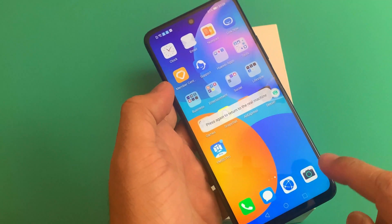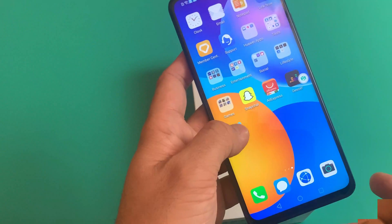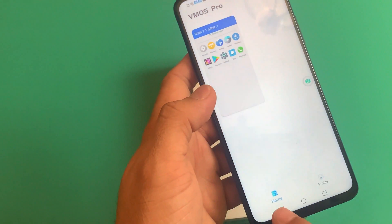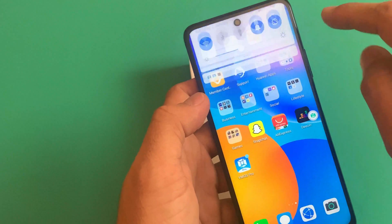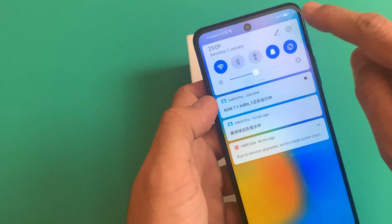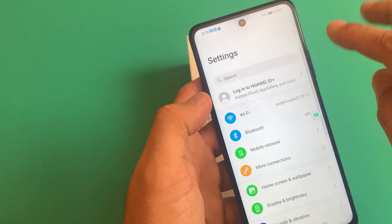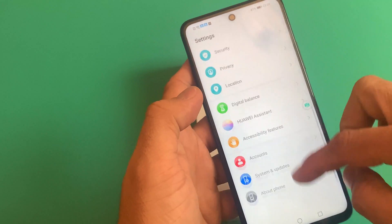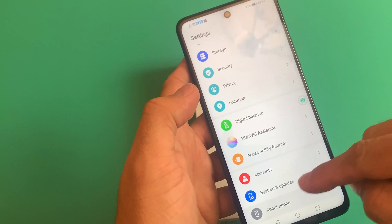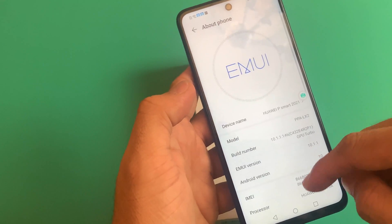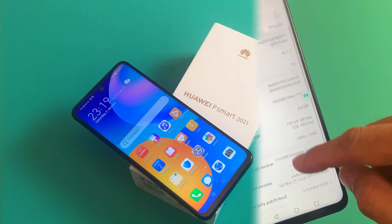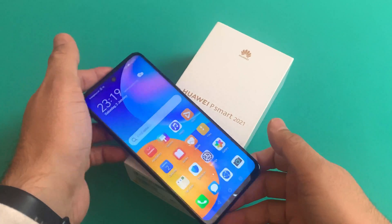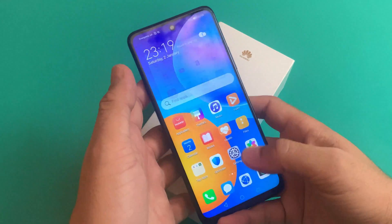The second thing is you cannot export these apps to your Android main screen. So what we are going to do is a factory reset and we will install this from the start.